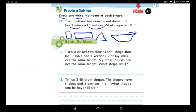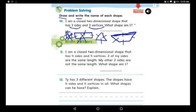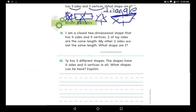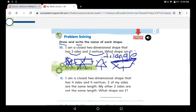Let's figure out which one has three sides. Rectangle: one, two, three, four sides — not this one. Triangle: one, two, three — three sides, so it's the triangle! Let's check trapezoid just to be sure: one, two, three, four — four sides, so not the trapezoid. It's definitely the triangle! The answer is: I am a triangle. Thank you for watching — now do the page alone and send me your work.